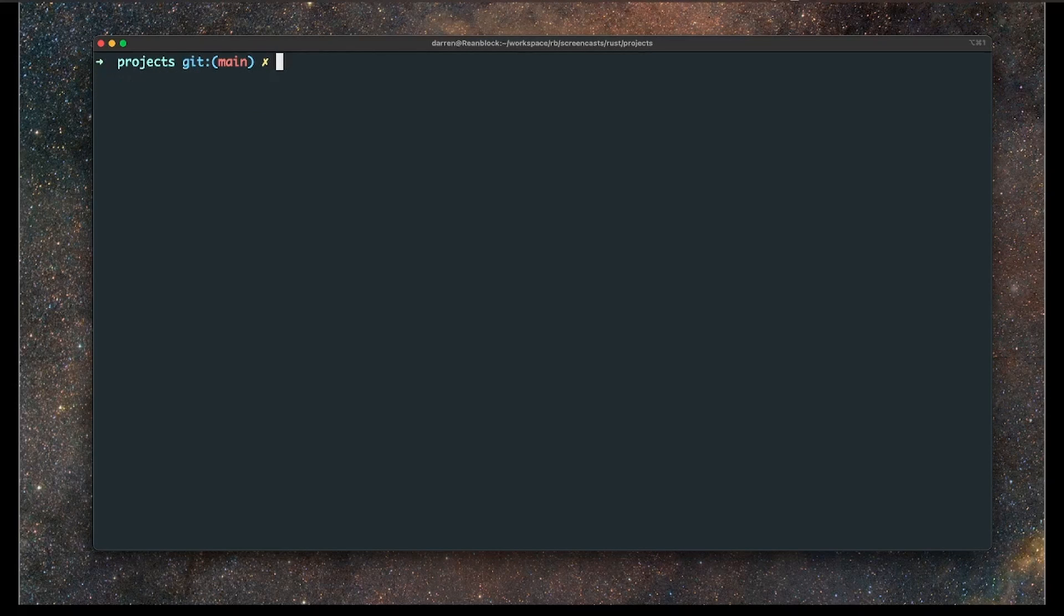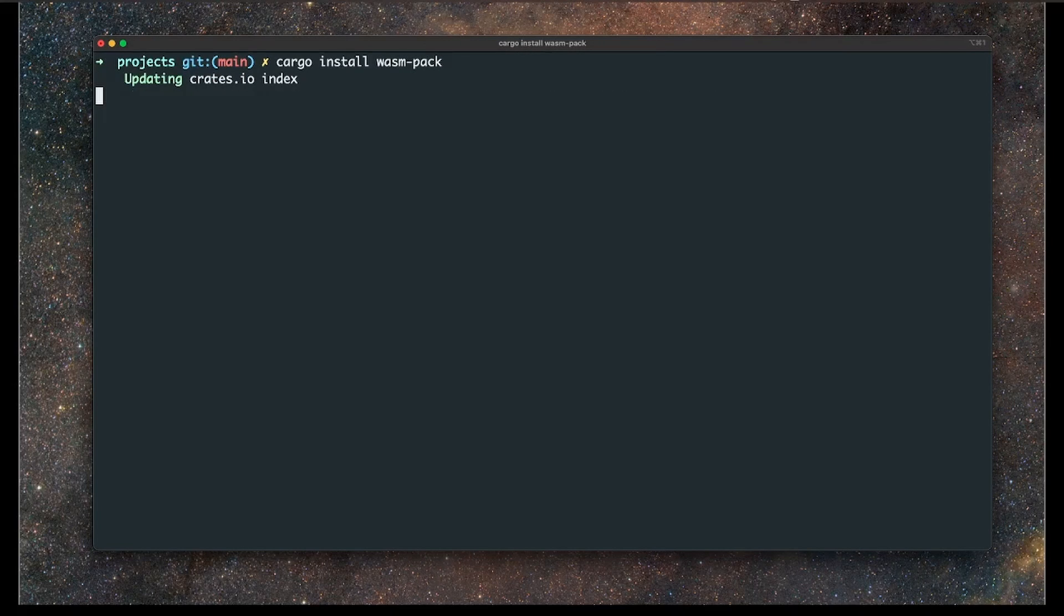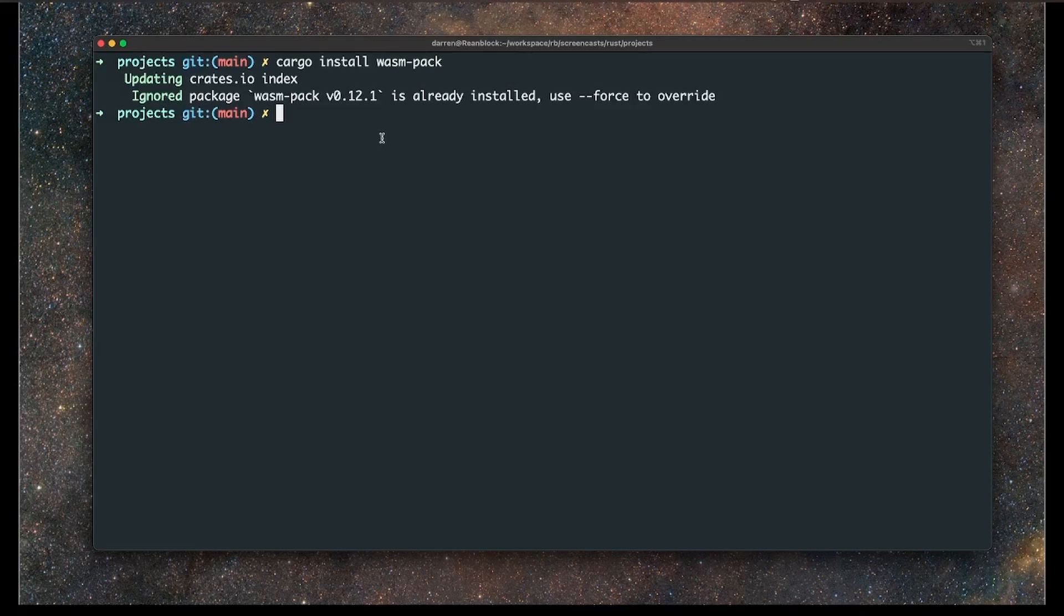The next thing I want to do is install WASM pack. So that's cargo install WASM-pack, and that will install that. Good. As you can see, it's ignored the installation request because I've already got it installed. But in your case, maybe that will actually install the WASM pack module from cargo.